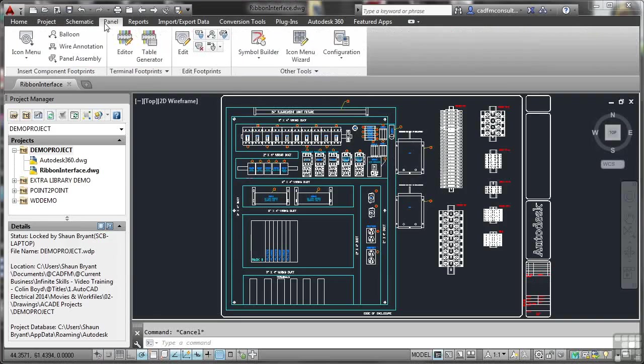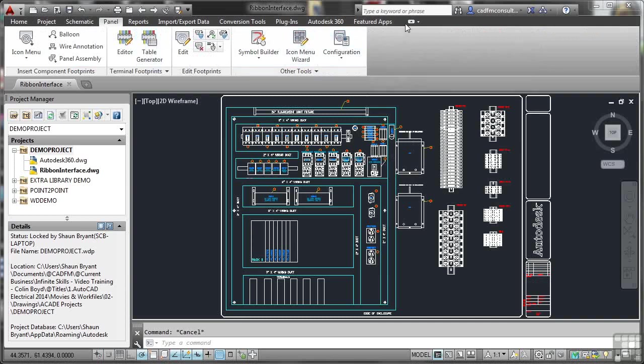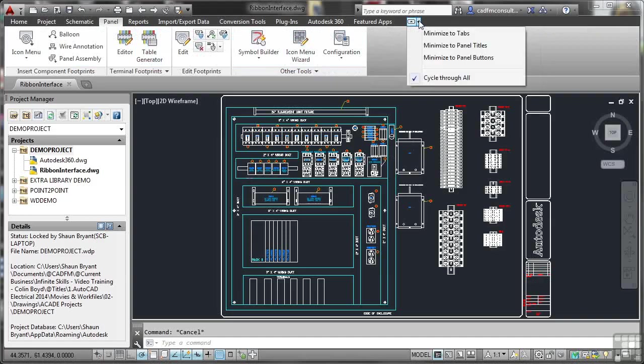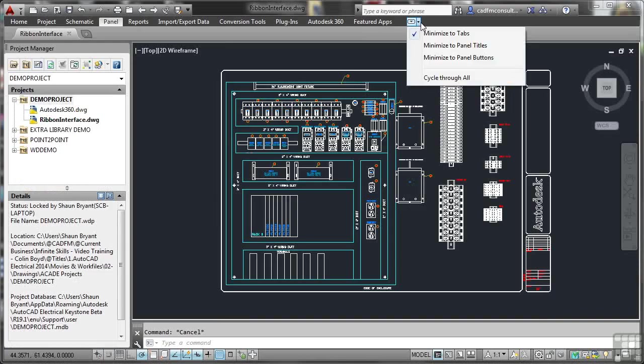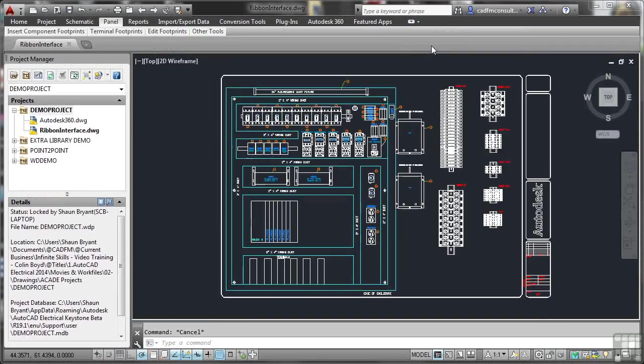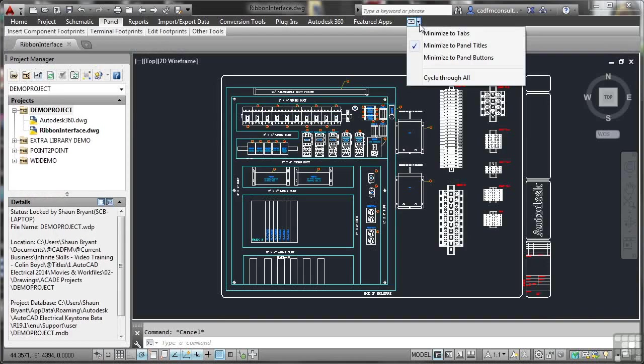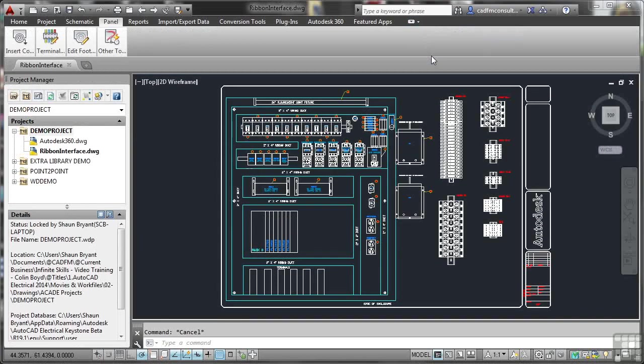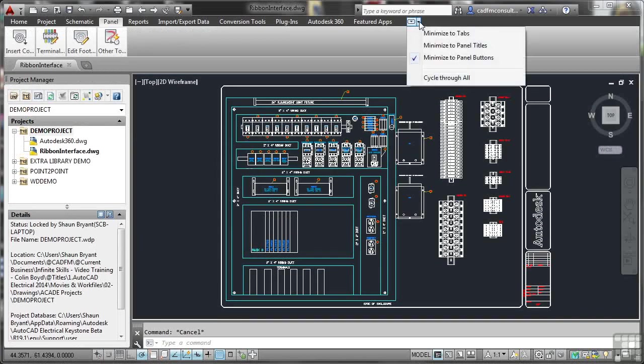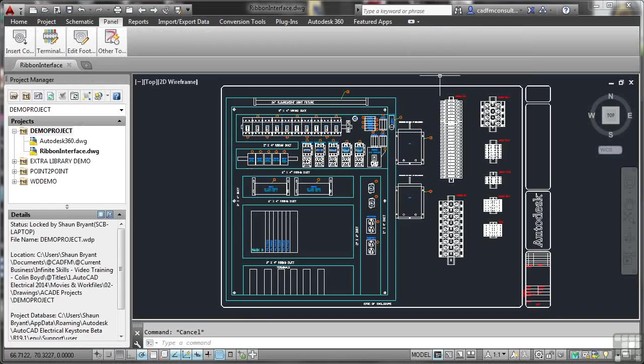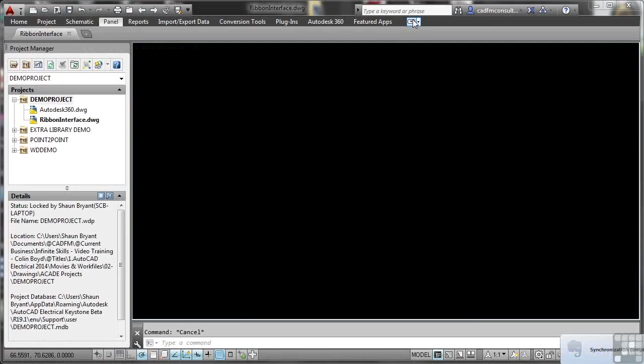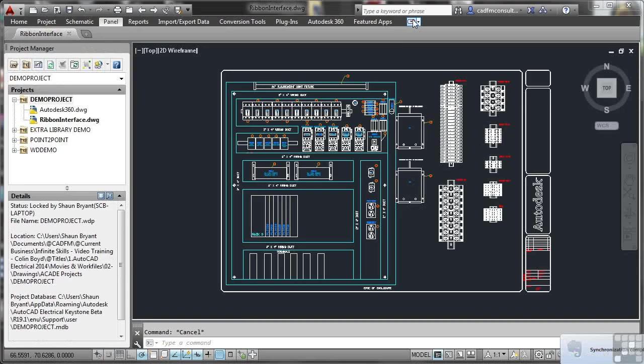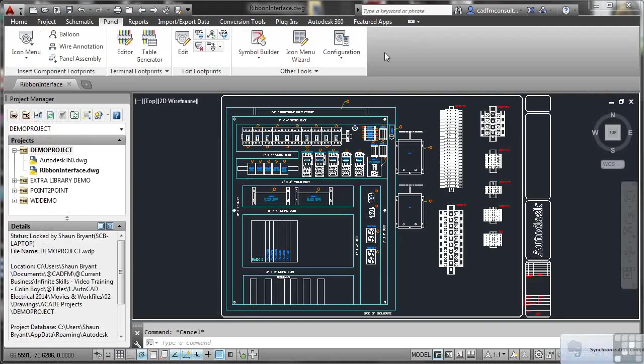Now, they don't have to display as panels. If you go along the ribbon, along the tabs at the top just here, I can click on the little flyout menu, and I can minimize just the tabs, like so. If I click again, I can minimize to panel titles, like so. If I click again, I can minimize to panel buttons, like so. I can also cycle through all of them, and as I click through now, it goes through each one as I click, and then I go back to where I was at the beginning, the default setting.